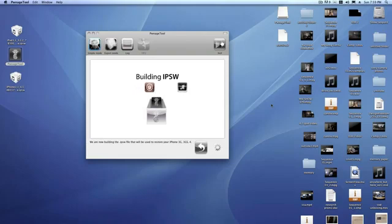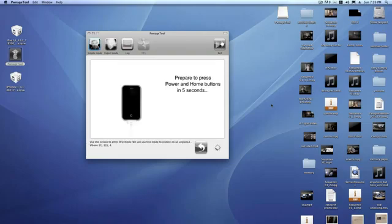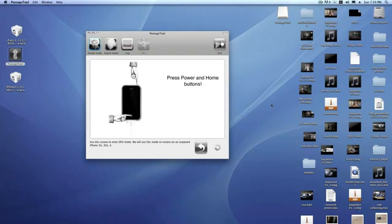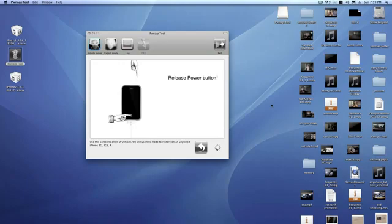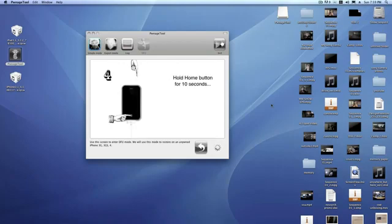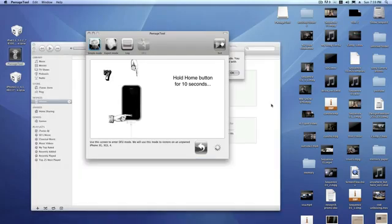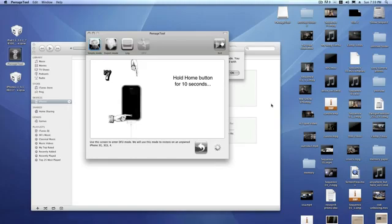So at this point, it's going to ask you to press the home button for 10 seconds. And then release the power button and keep holding the home button for 10 seconds to put it into DFU mode. And if you did it right, it should say successfully enter DFU mode.